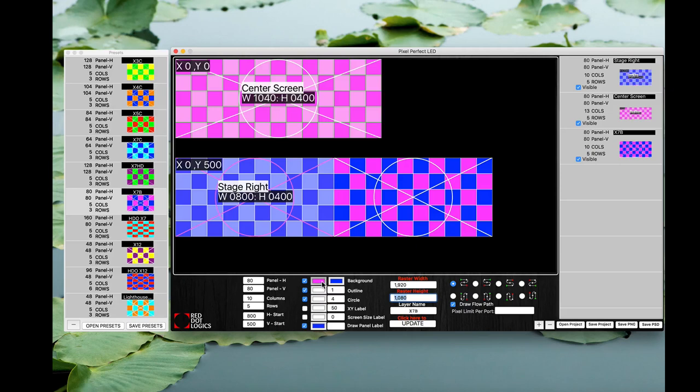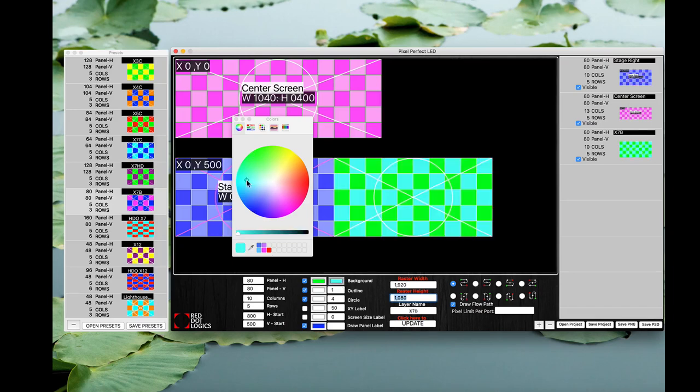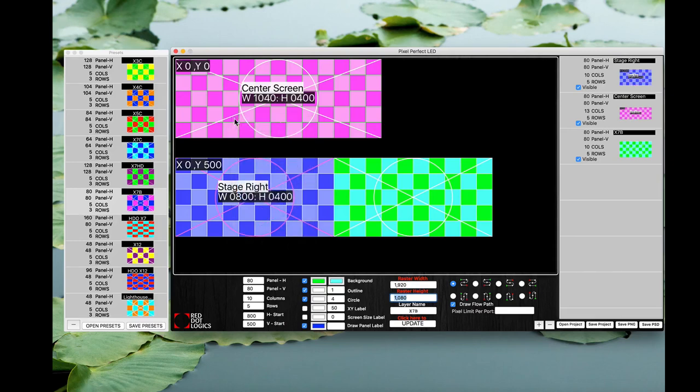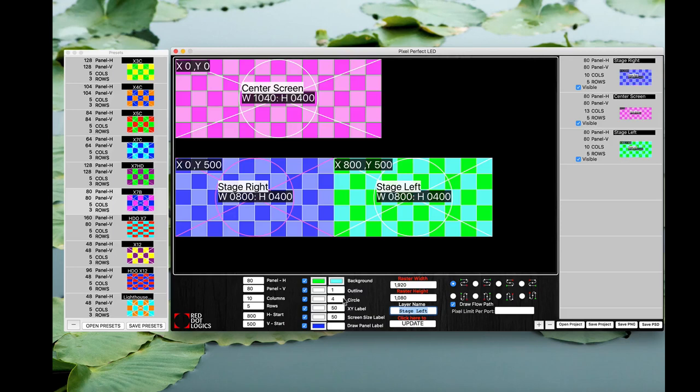If you need to change the colors again the same thing just select the color wells right here and select the two different colors you like. Again same thing I want to see my XY offset I want to definitely see my screen size and I'm going to label this to be stage left. There you go there's the whole pixel map of it.